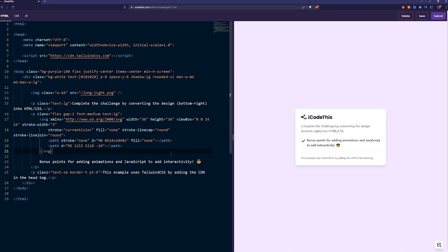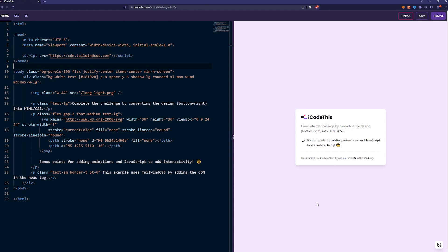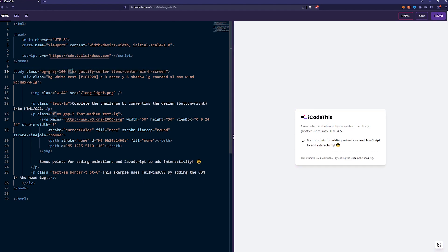As you can see, we have the starting boilerplate which already has Tailwind, so we don't have to worry about that, and we already have a wrapper for our elements. Instead of bg purple, let's use gray 100. We're going to flex everything in the middle.